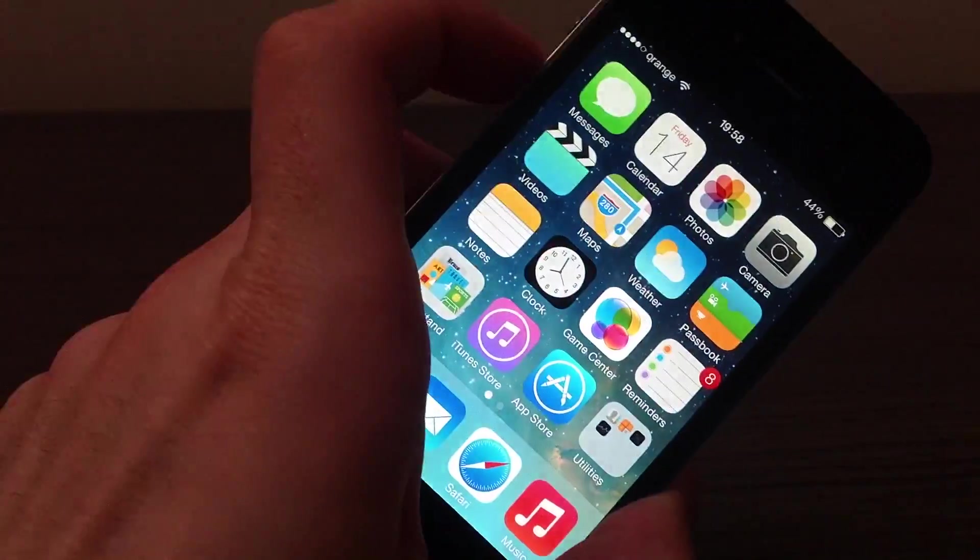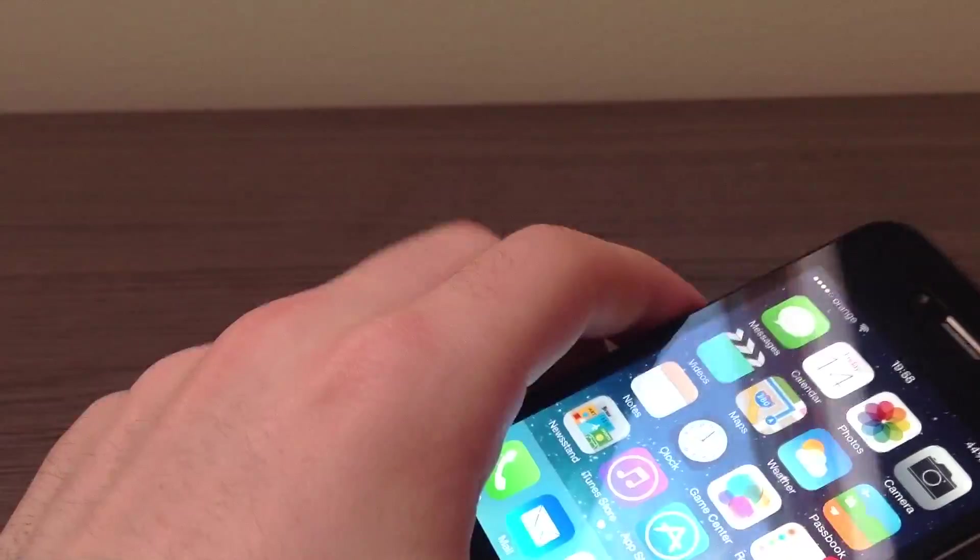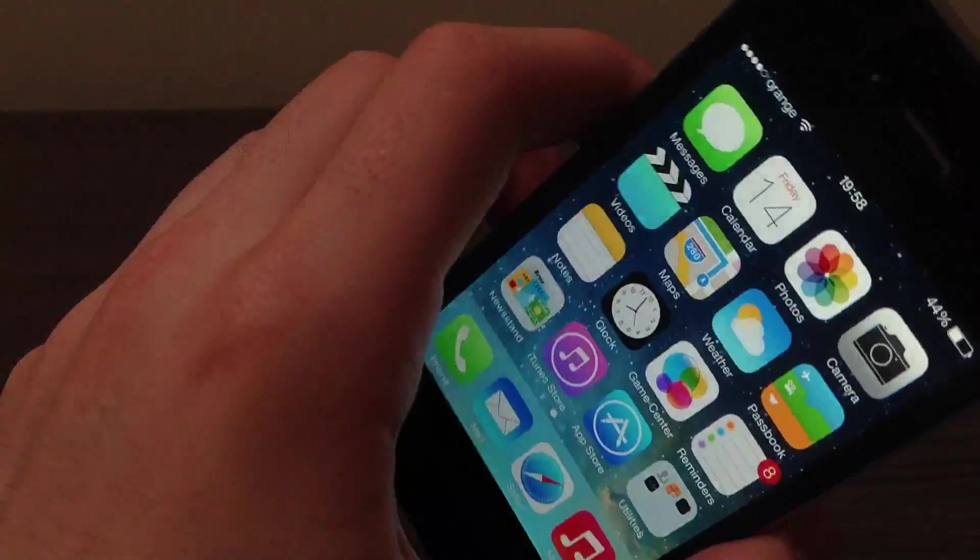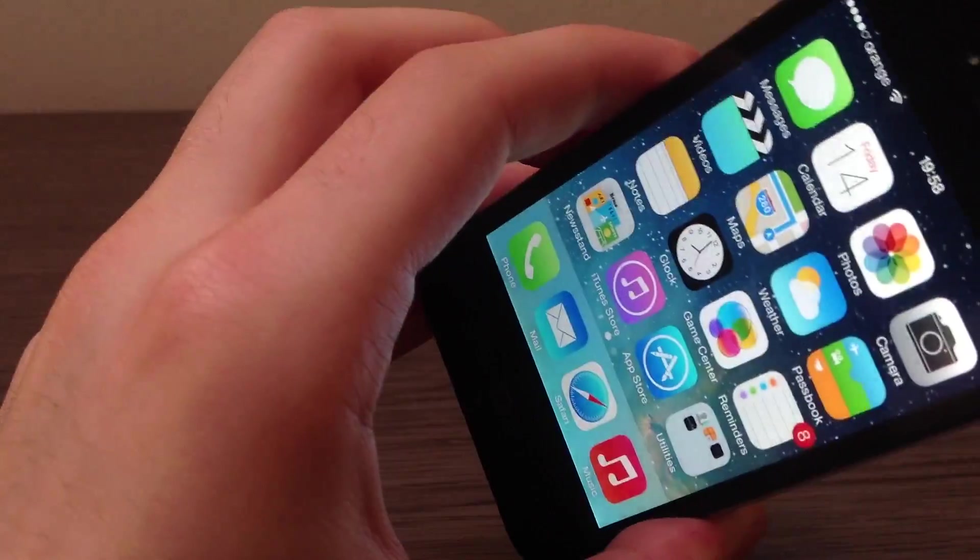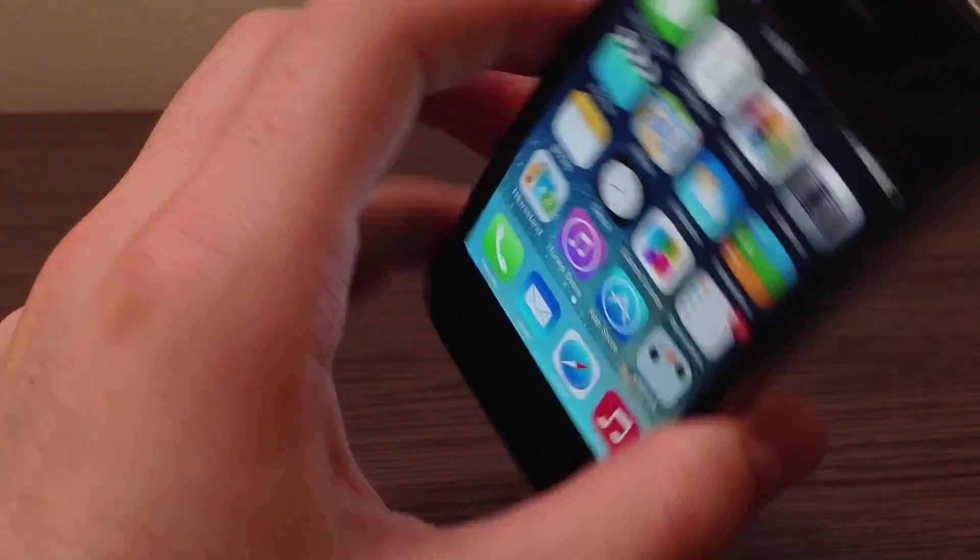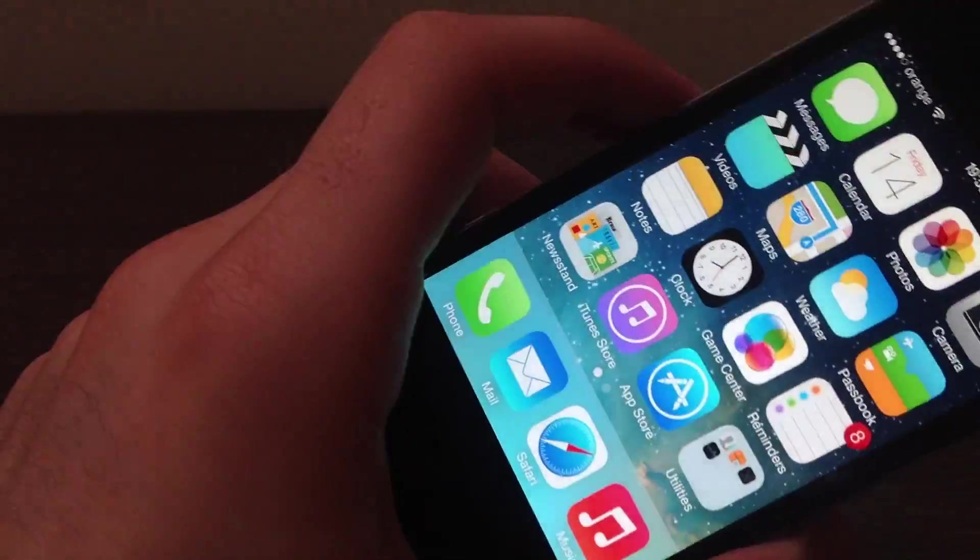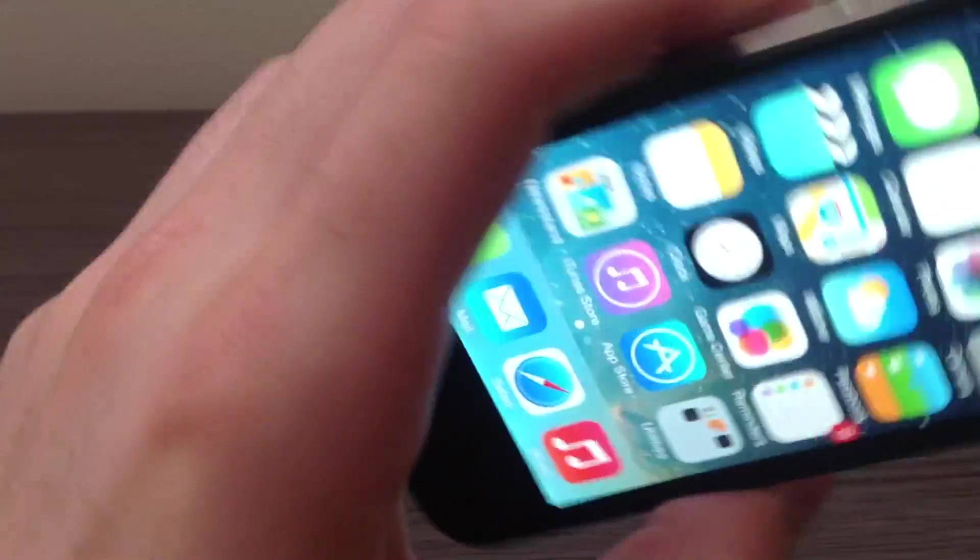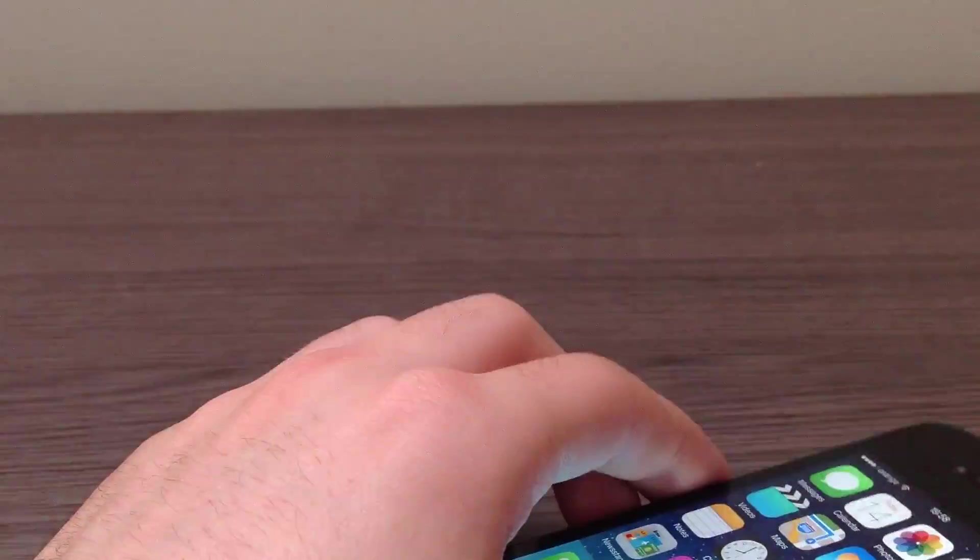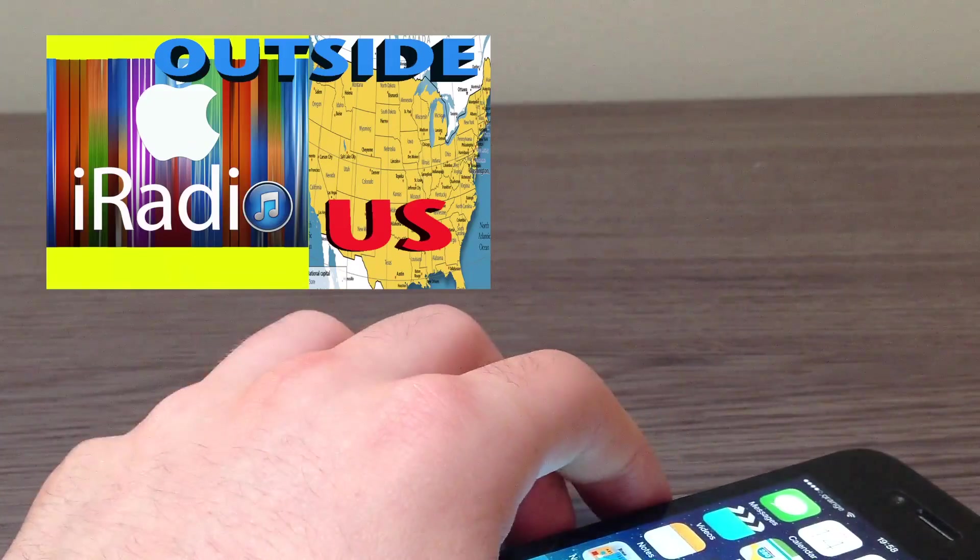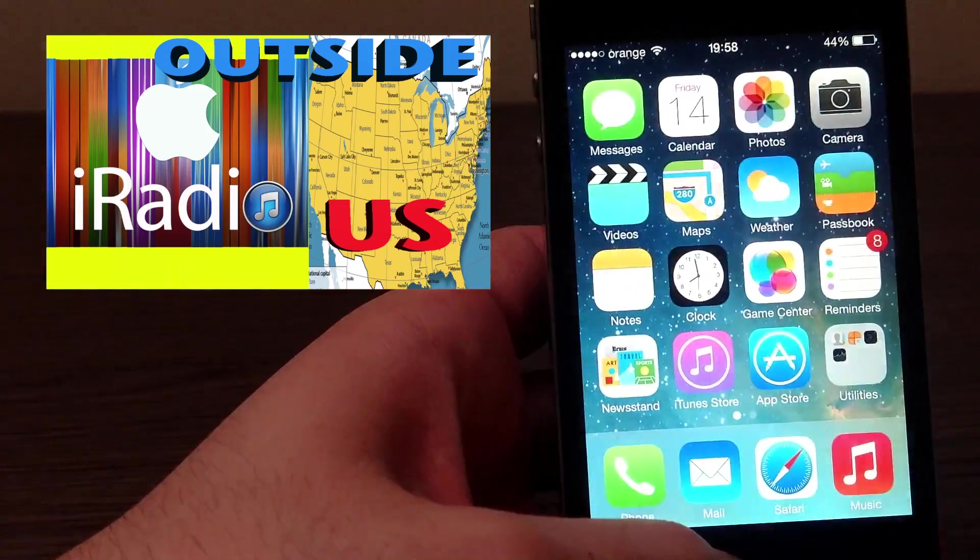Once again, you need to be in the United States to use iRadio for now. But I have found a way of using iRadio without being in the US because I'm not in the US at the moment. So just click the annotation above and you will be taken to that video.